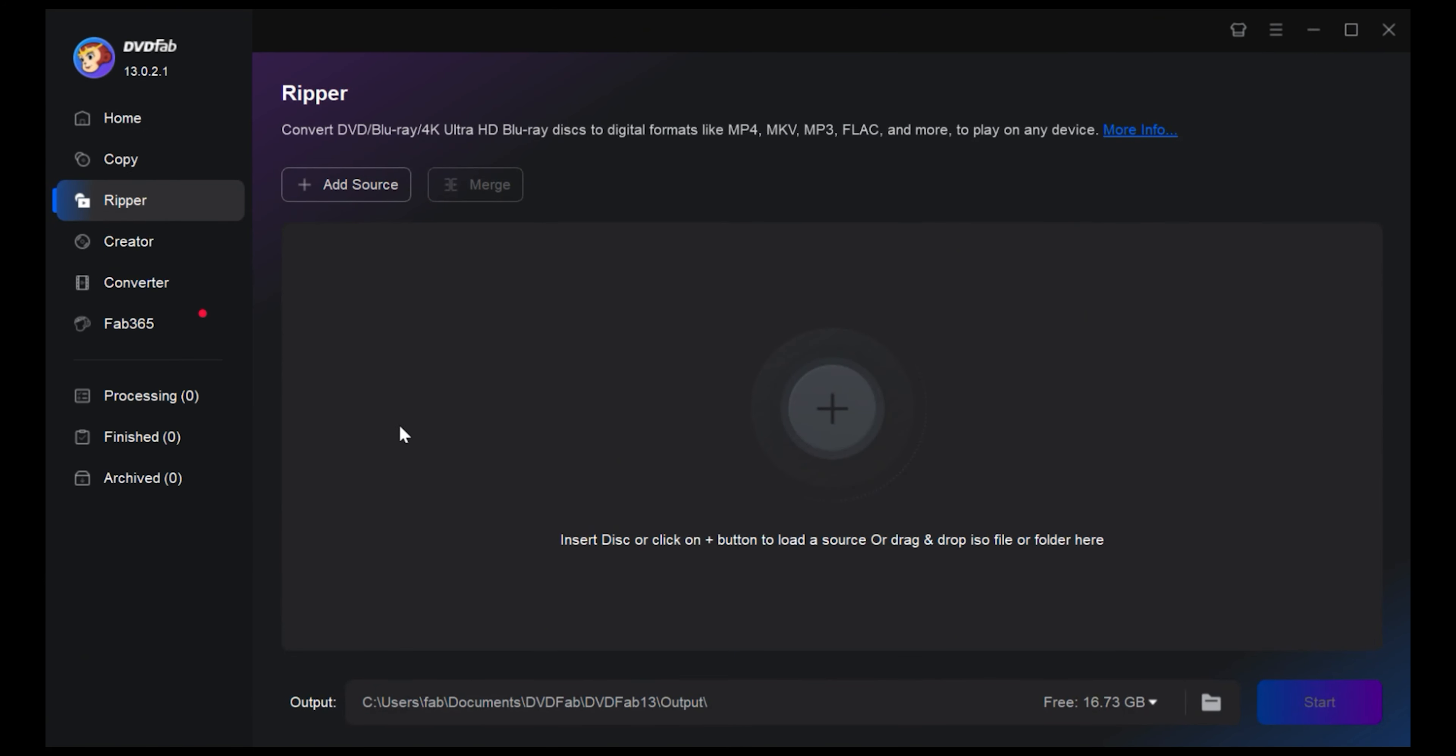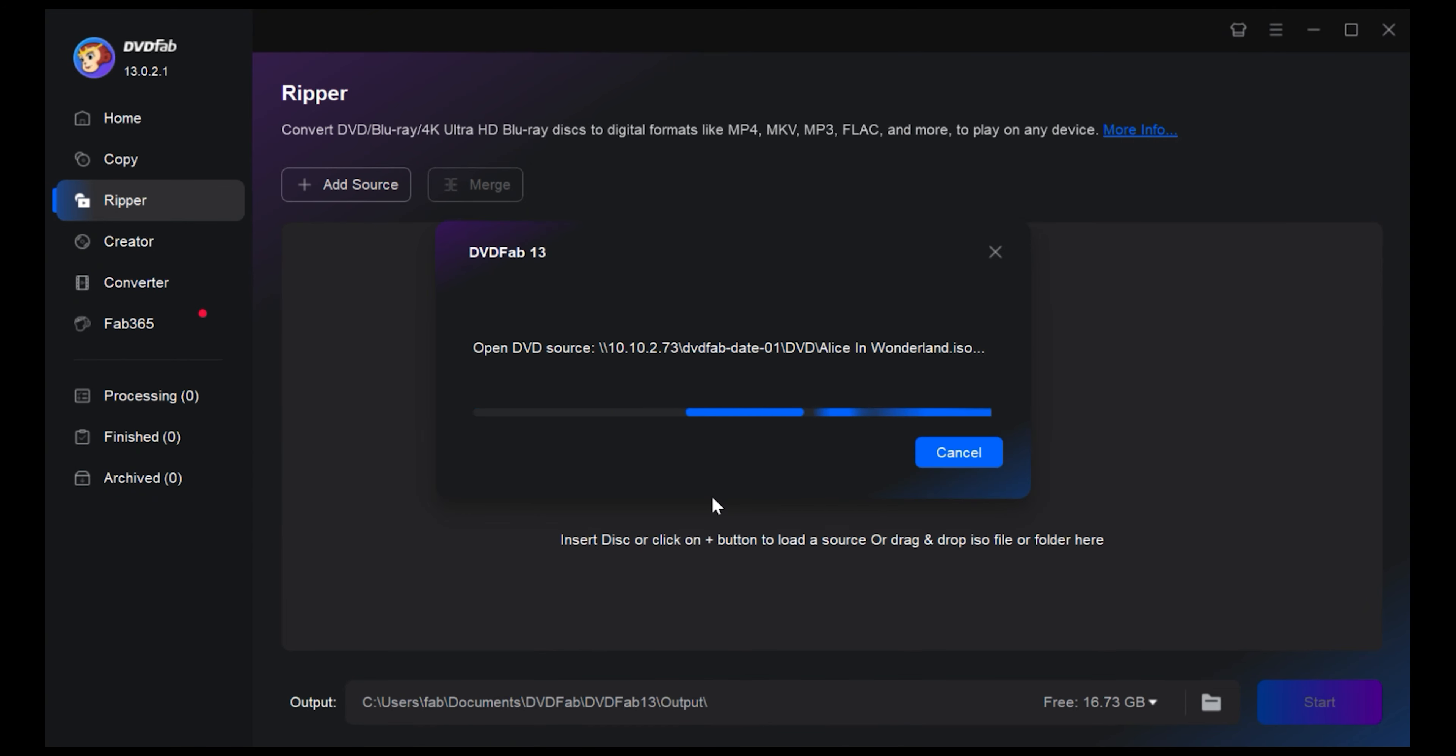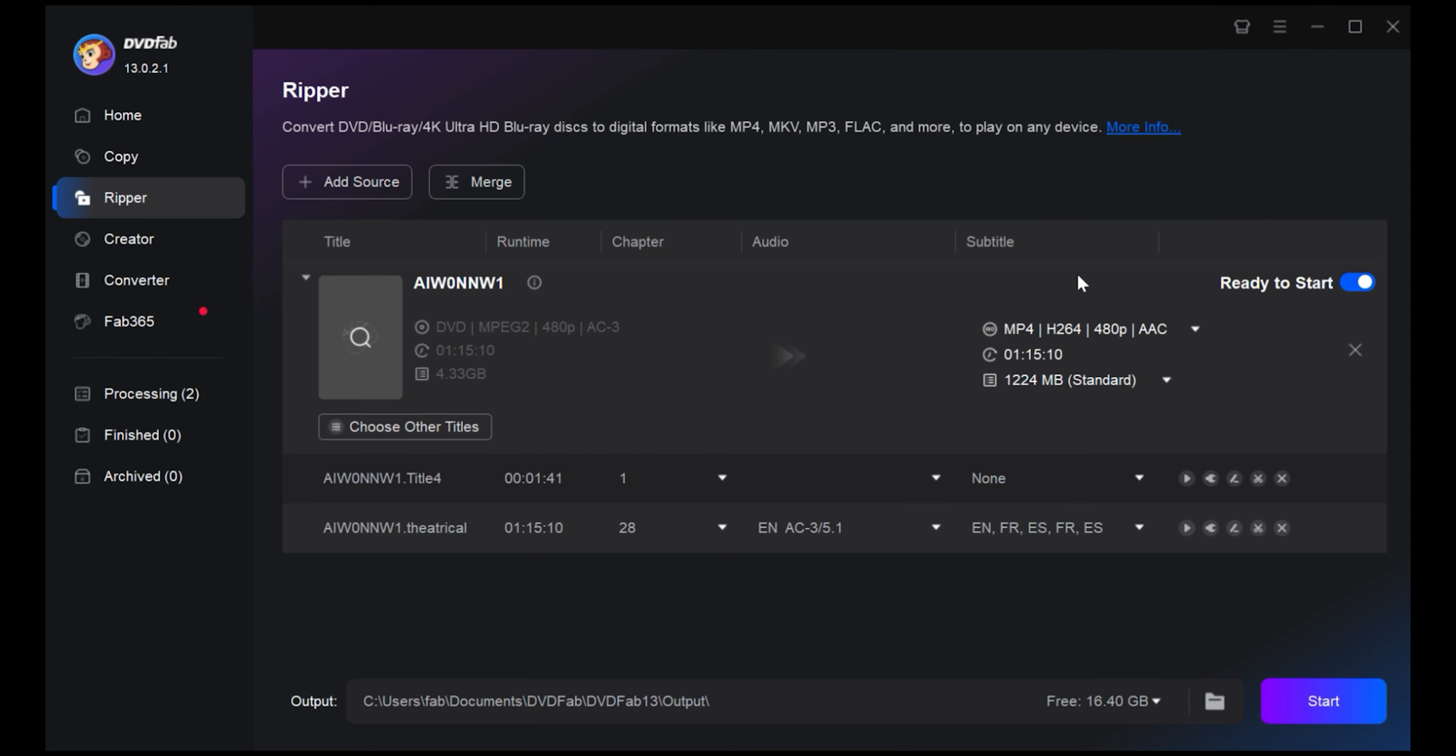Click the Ripper module. Insert the DVD and DVDFab will automatically load the DVD content and kick off the decrypting process.